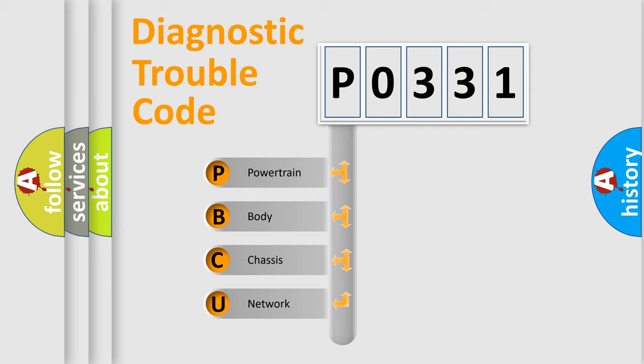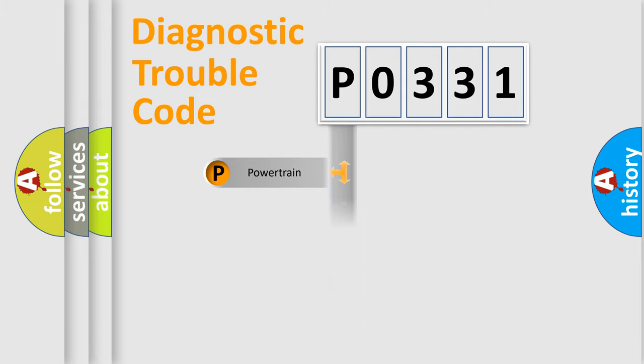We divide the electric system of automobile into four basic units: Powertrain, Body, Chassis, and Network.